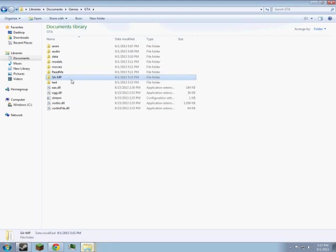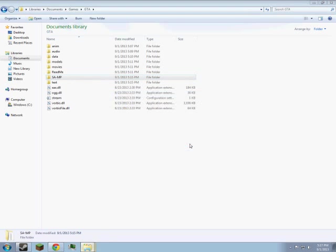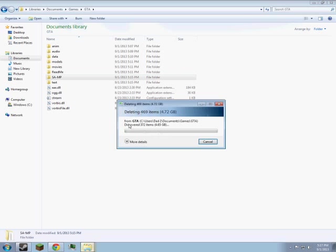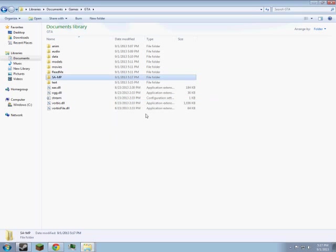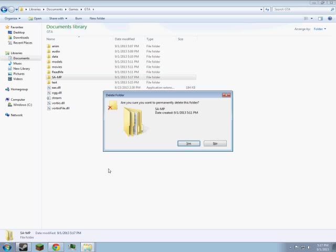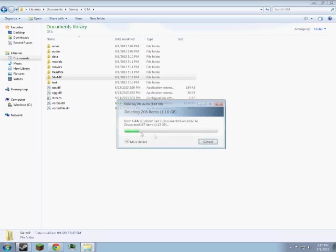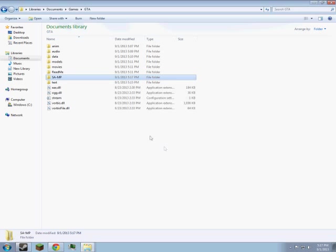Alright, so that's done, and I actually just realized that you don't need the SAMP folder because you probably don't have it yet. Wait, no, cancel. Yeah, you don't need this here. Sorry about that. That's the folder I have it installed in.